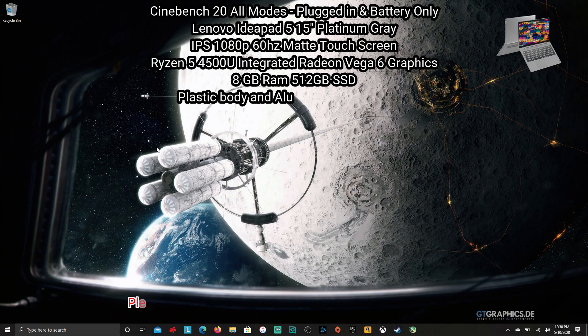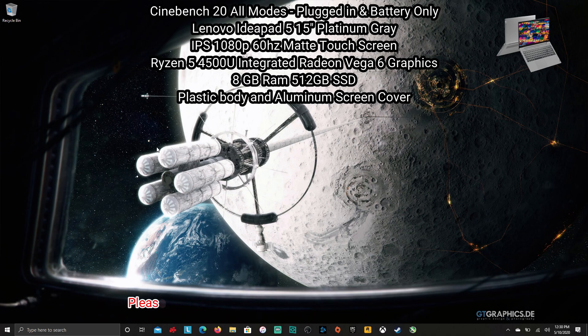Alright, welcome to another Lenovo IdeaPad 5 video. We're taking a look at Cinebench 20 in all modes, plugged in and battery only.